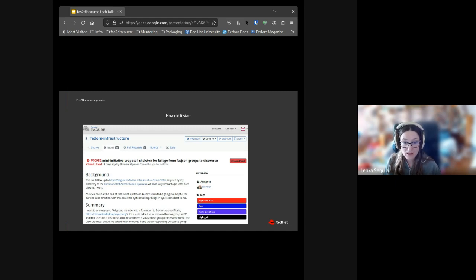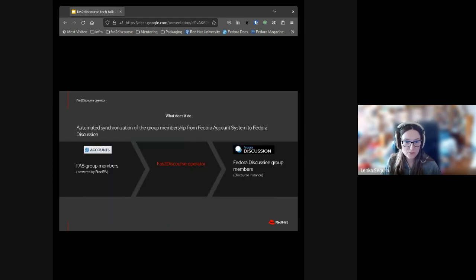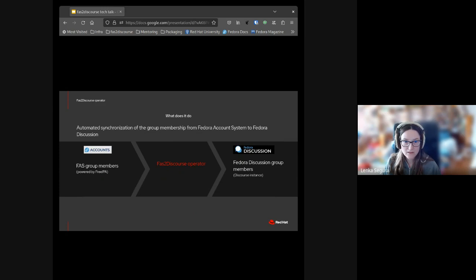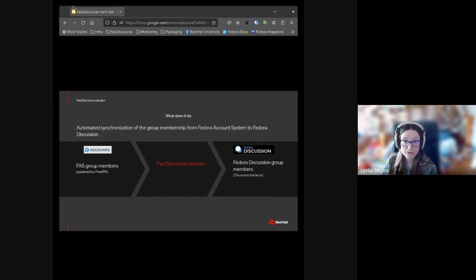It would allow us to use FAS as a single source of truth and do other things like link permissions for posting in certain areas to group membership, or grant Fedora contributors in certain groups some higher level access, not a new user level. So what does it do?